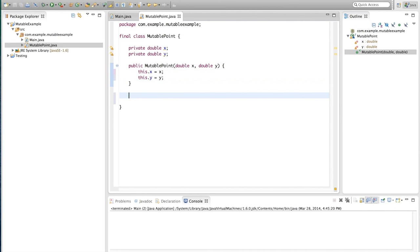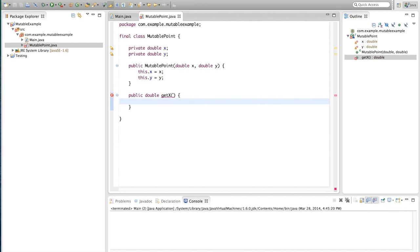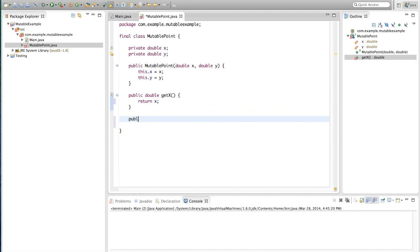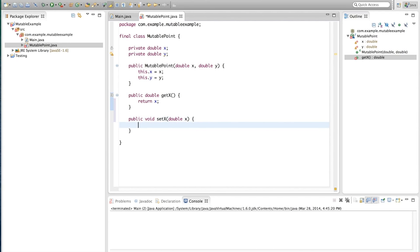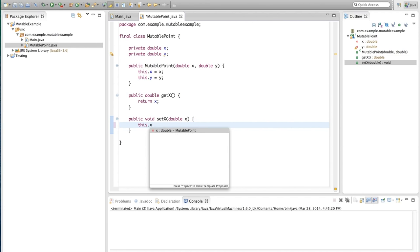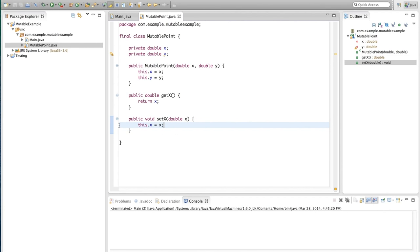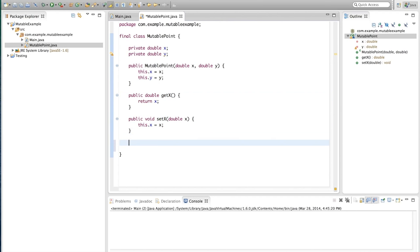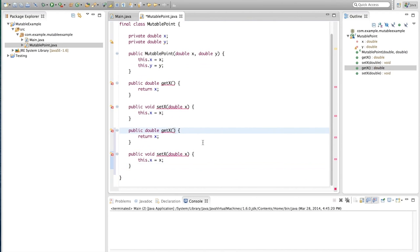We'll make a public constructor — MutablePoint — that accepts two parameters, double x and double y, and we'll set those: this.x equals x and this.y equals y. Then, in order to make this class mutable, we're going to create public getters and setters. The getter is public double getX which returns x, and the setter is public void setX which receives a new value and sets x to the new value. We'll copy these for the y parameter as well.